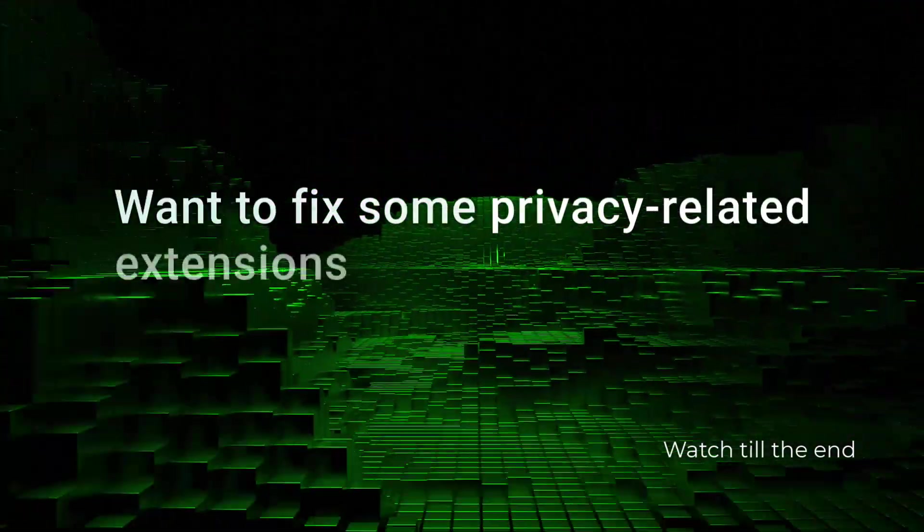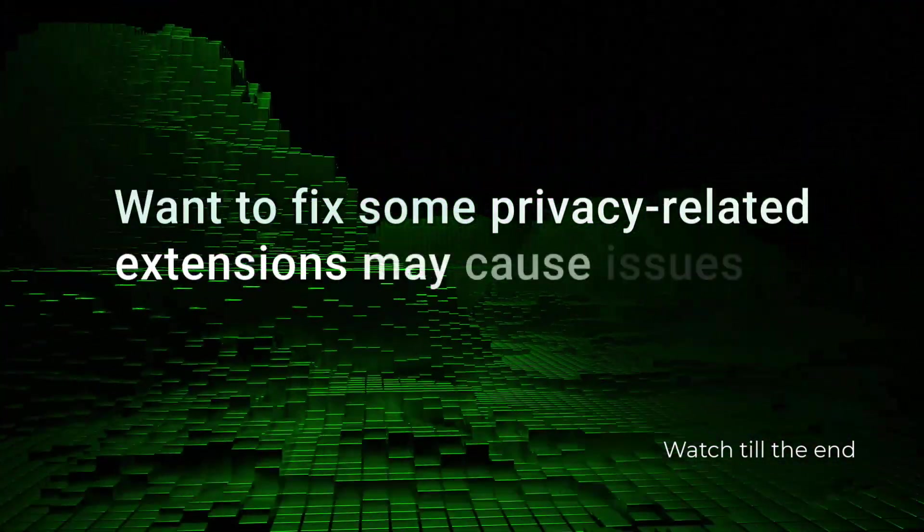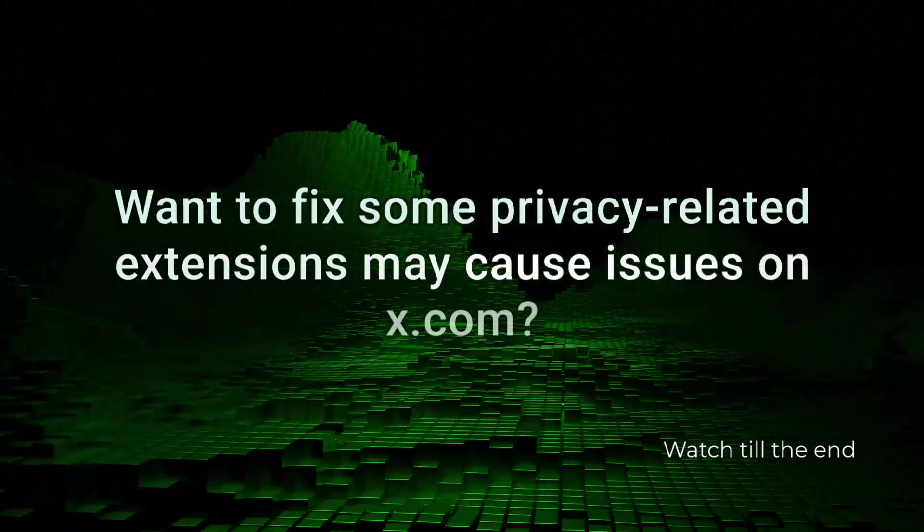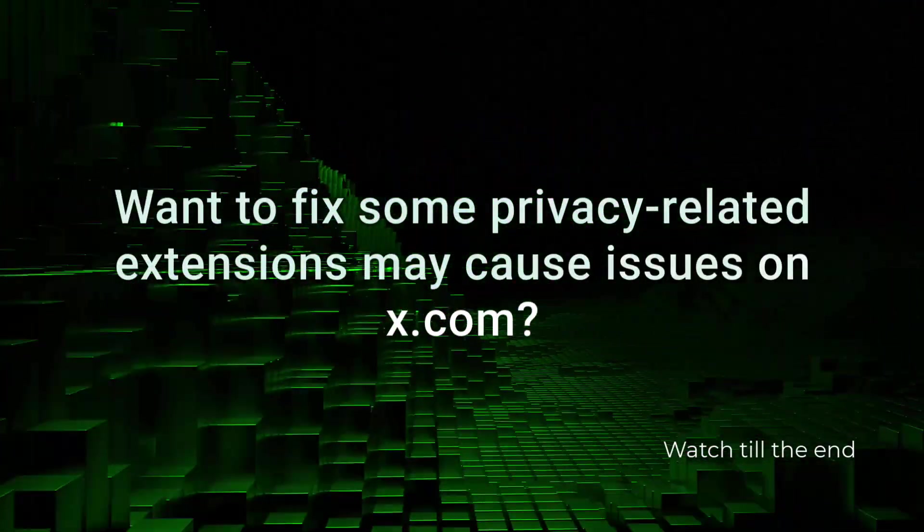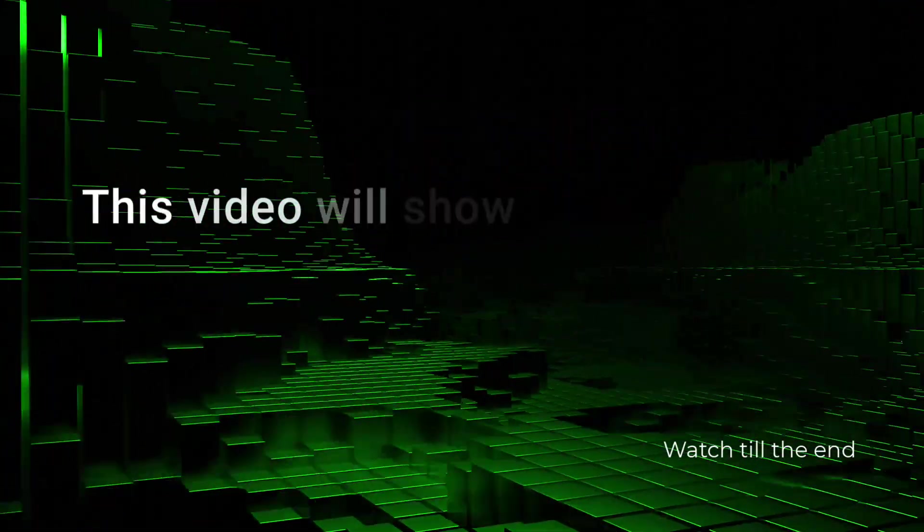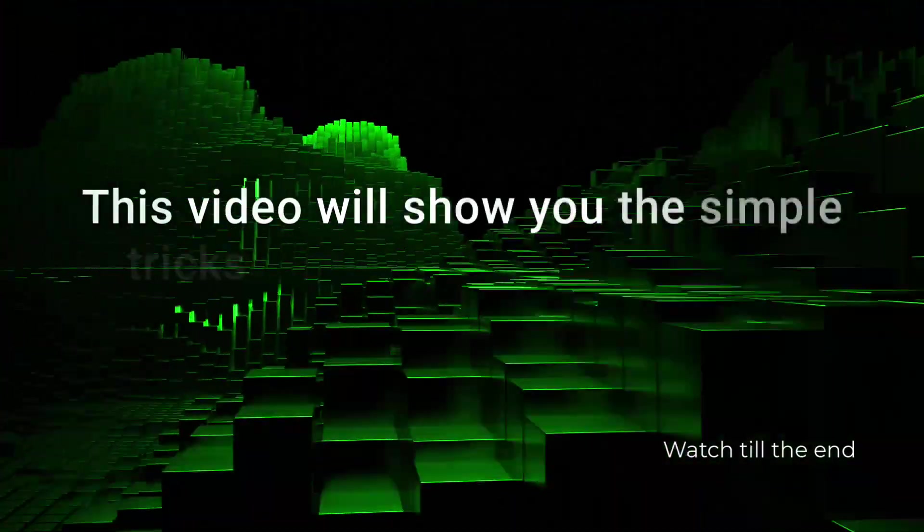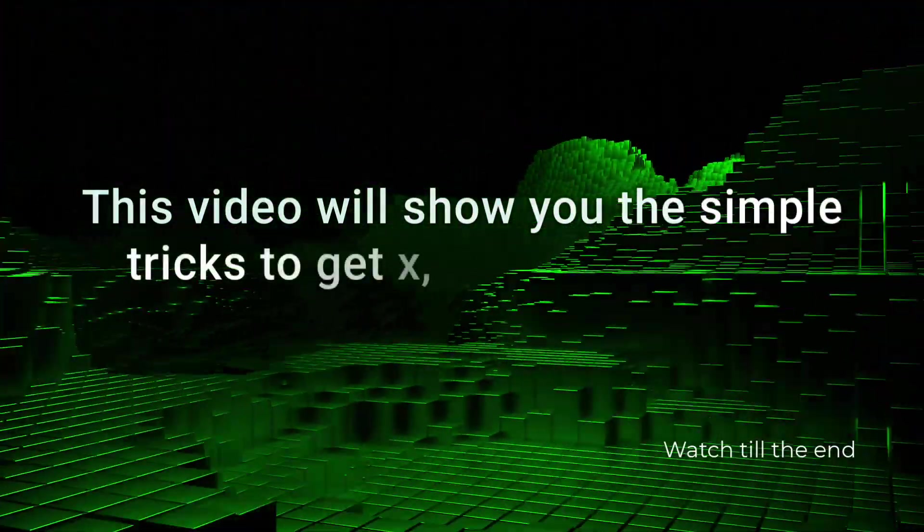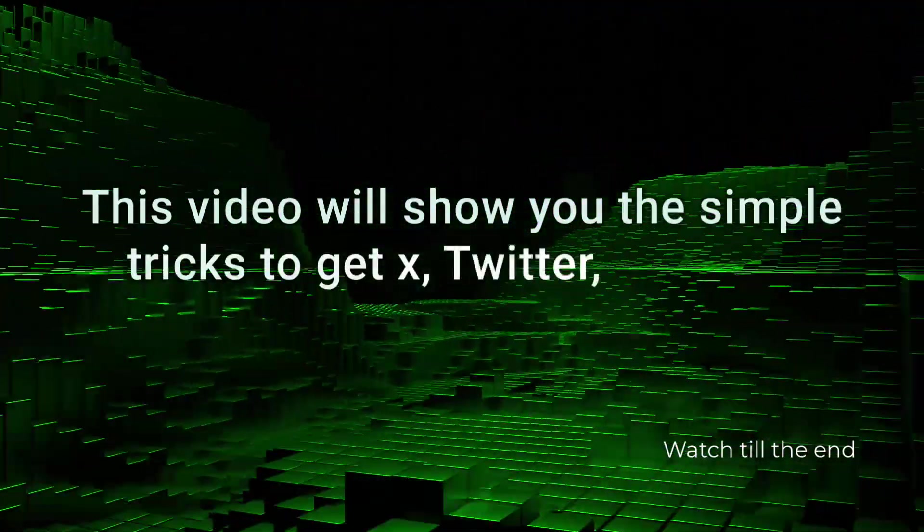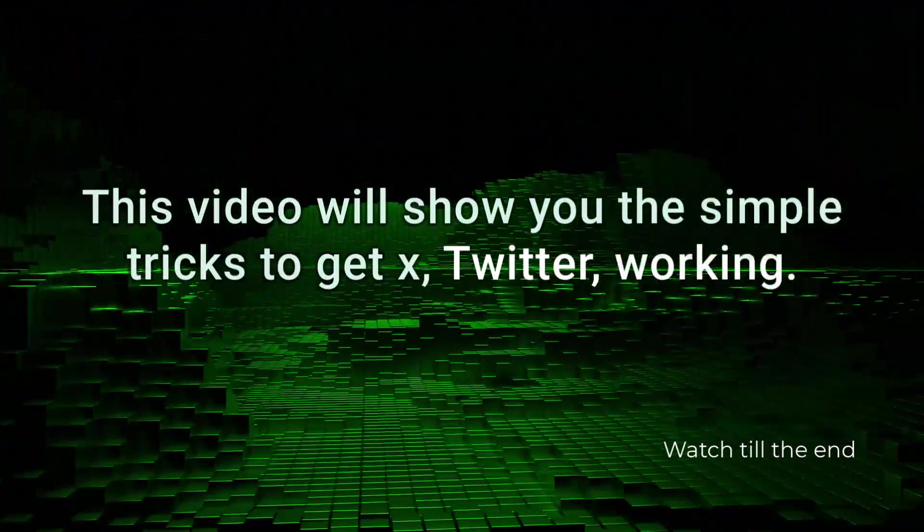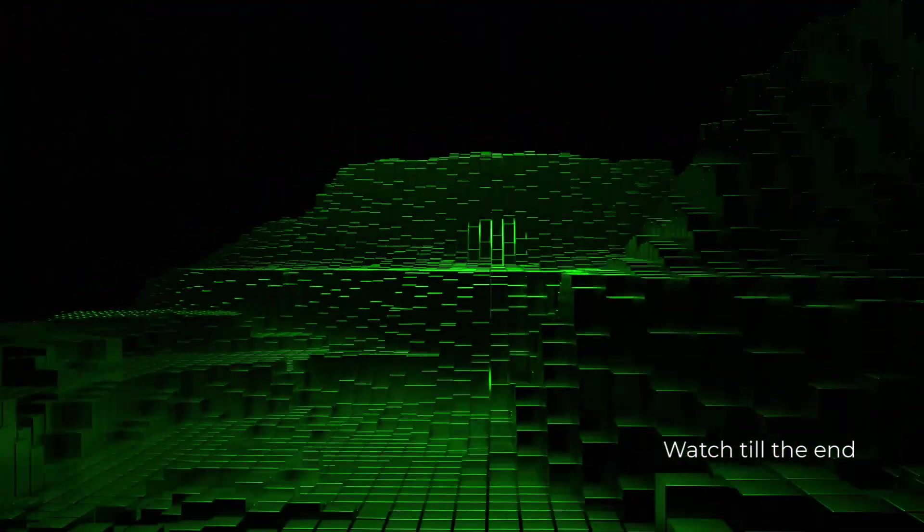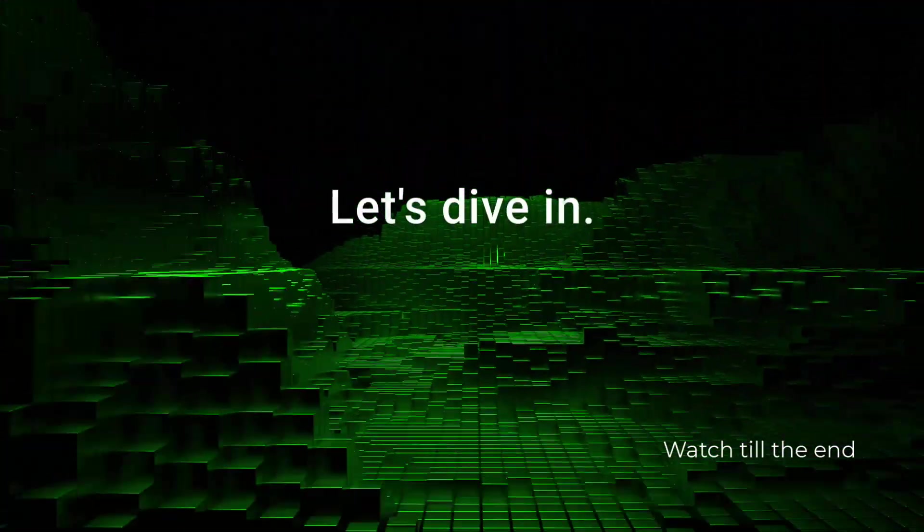Want to fix privacy-related extensions that may cause issues on X.com? This video will show you the simple tricks to get X, Twitter, working. Let's dive in.